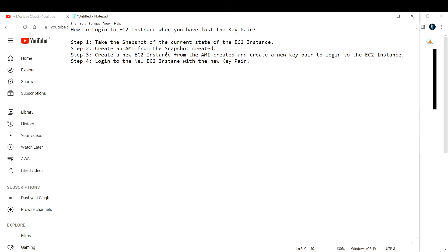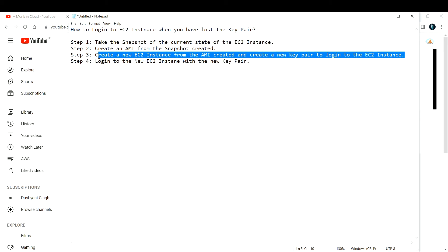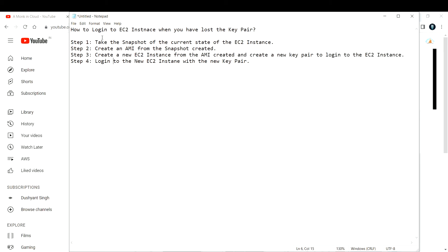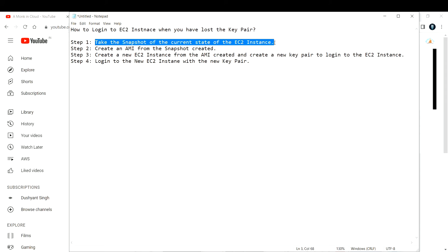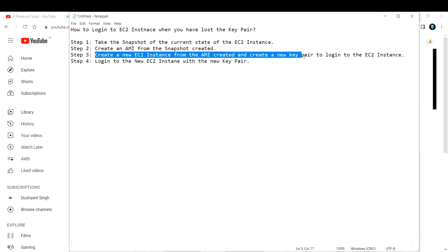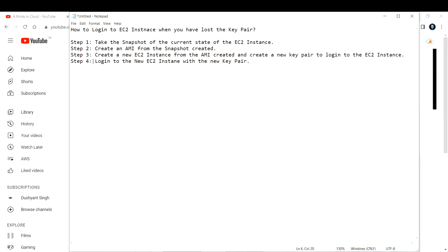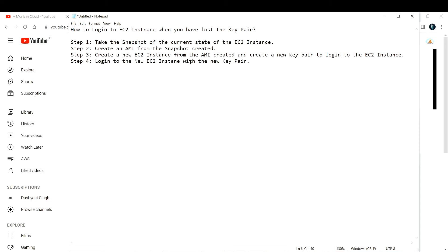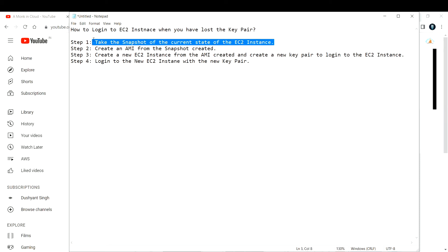The third step is to create a new EC2 instance from the AMI we created in step two. By using that AMI we'll create a new EC2 instance with a new key pair, and with that we'll be able to log into it. The data that was in the original EC2 instance will be secure and also available in the second EC2 instance.